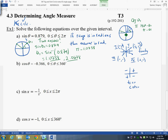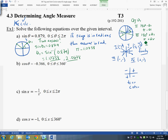For the four quadrants: in quadrant 1, you use the reference angle directly. In quadrant 2, it's 180° minus the reference angle, or pi minus theta_r in radians. In quadrant 3, it's 180° plus the reference angle, or pi plus theta_r. In quadrant 4, it's 360° minus the reference angle, or 2π minus theta_r.